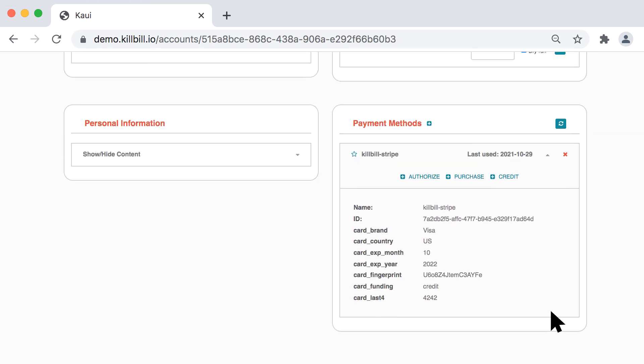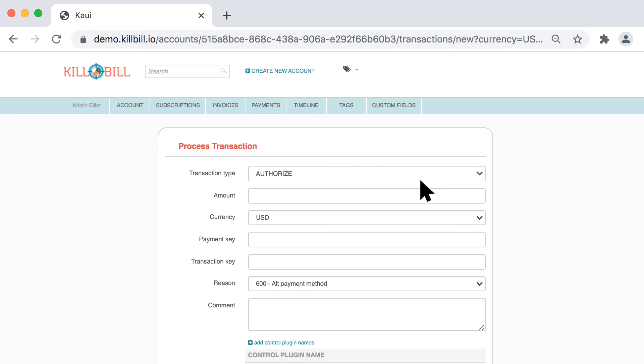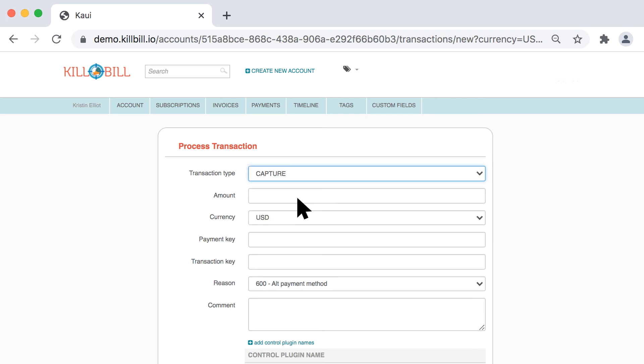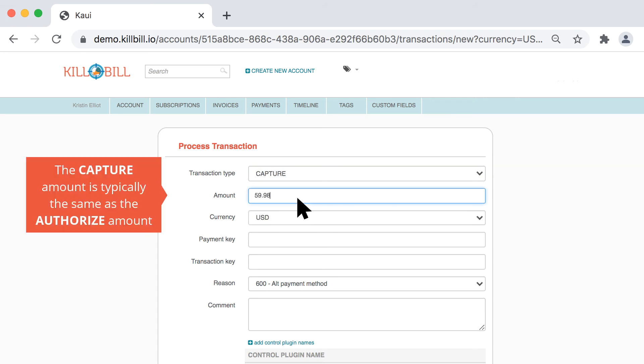In the Payment Methods area, select the Authorize transaction. Once on the Process Transaction screen, change the transaction type to Capture. Enter the Capture amount.